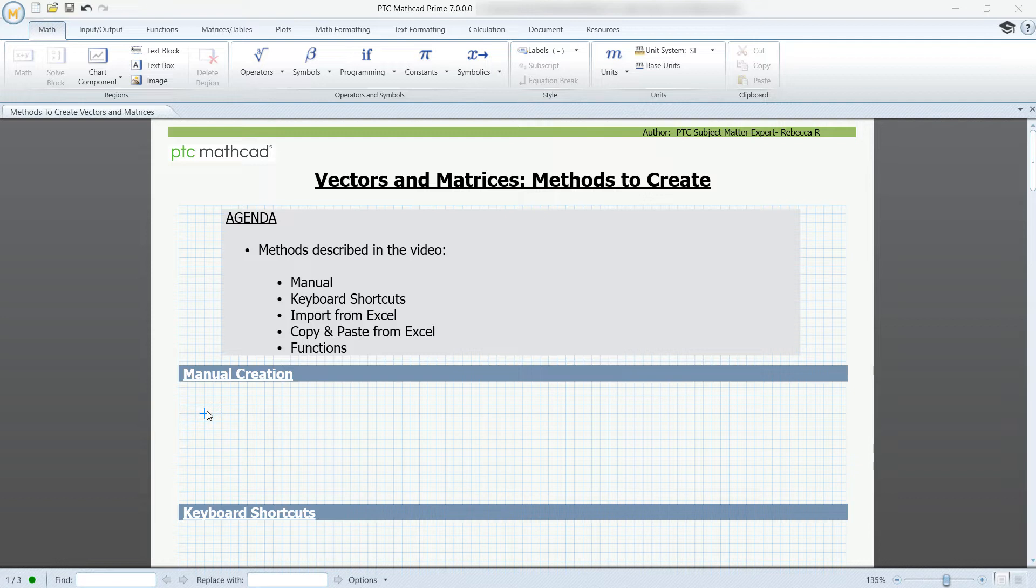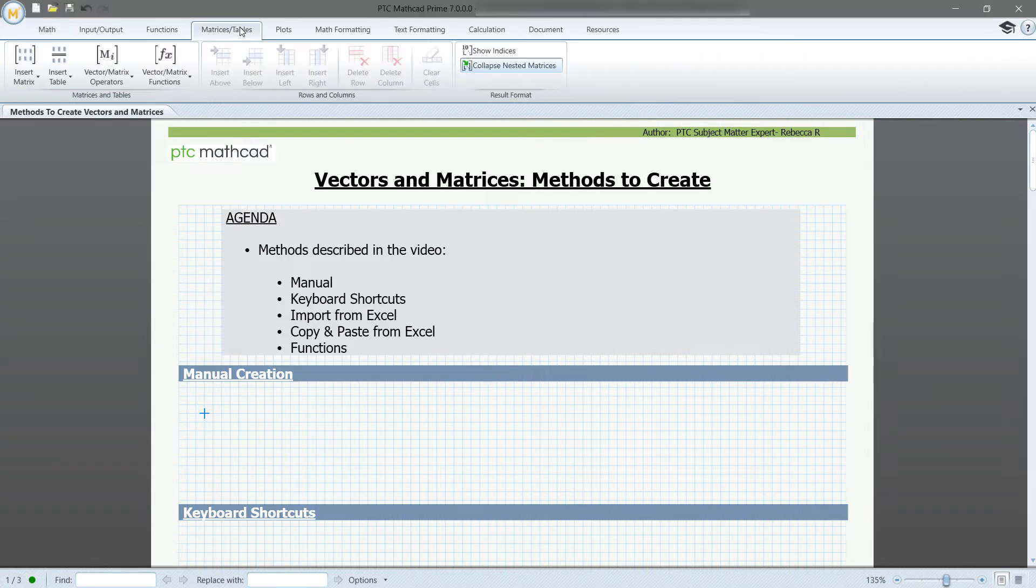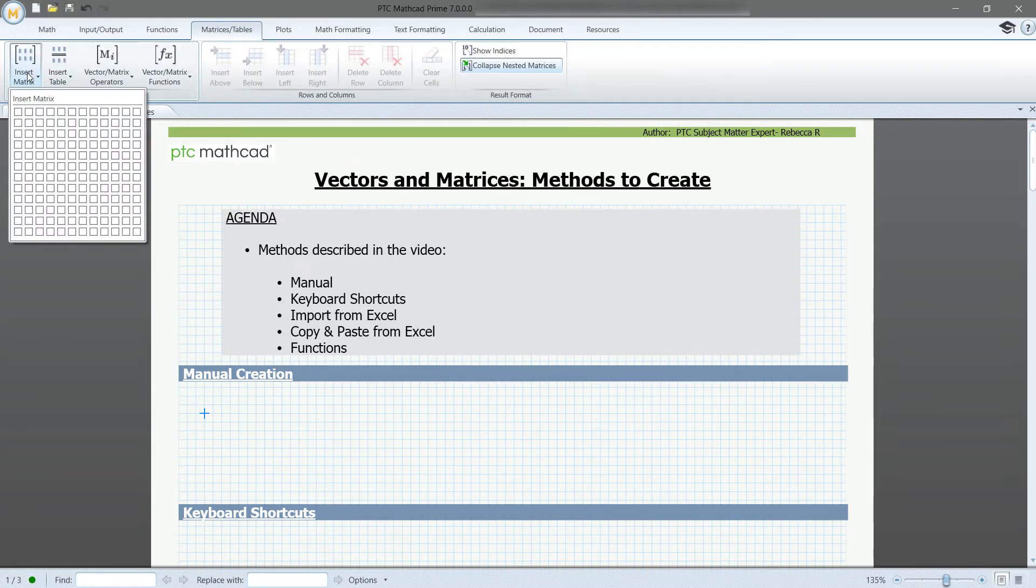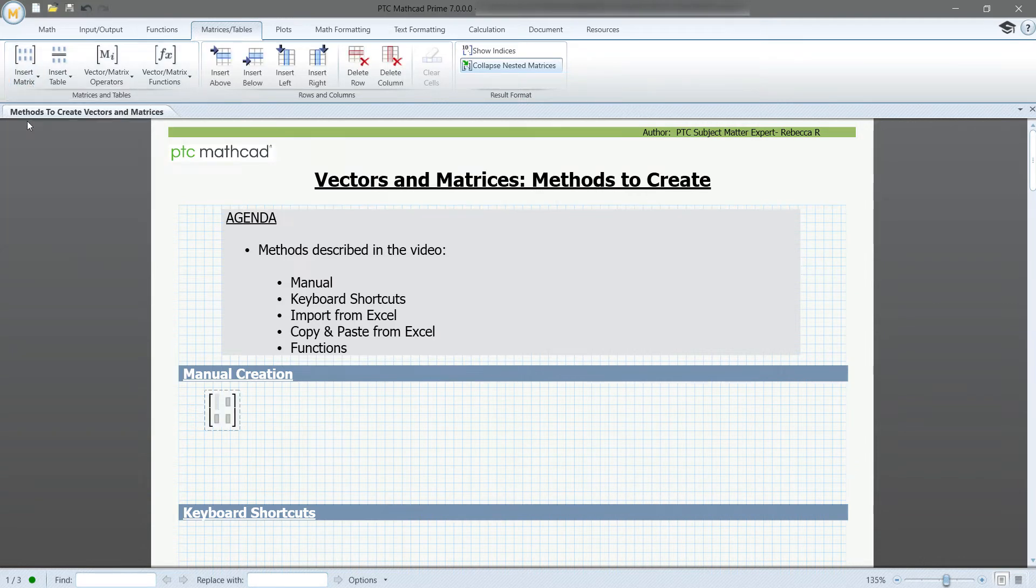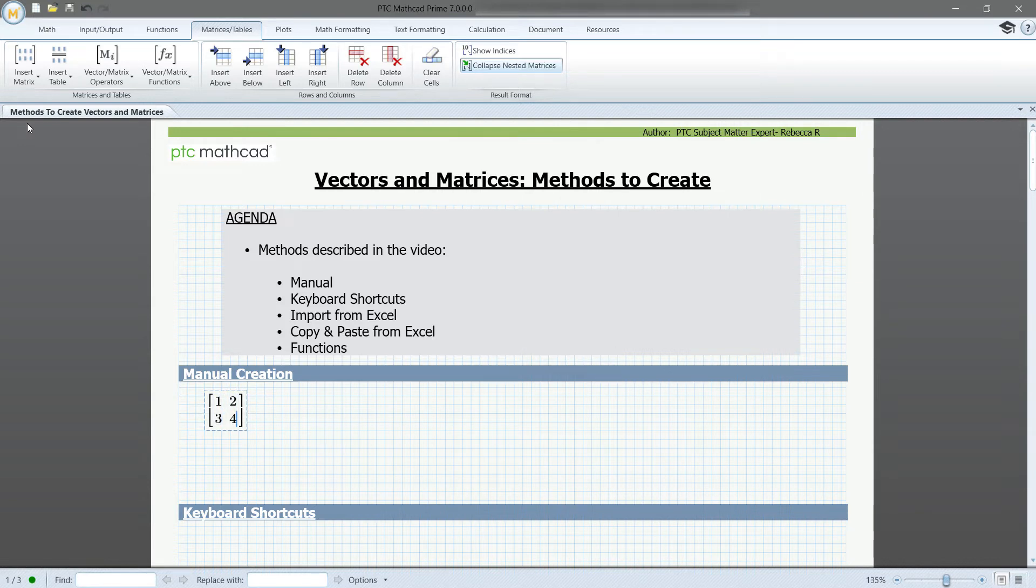You can always create a matrix manually by going to the matrices tables tab at the top of the screen. You can insert matrix and select the number of columns and rows that you want to use, then manually input the values. You can assign the matrix a variable and add units.